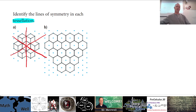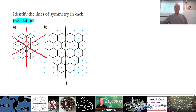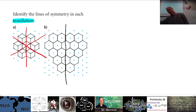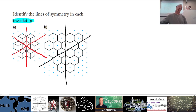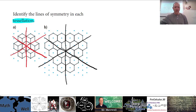What about tessellation B? There would be one right down the middle vertically. With a ruler you'd be exact. Would there be one on an angle over here? Let's see — yes, that would actually work. What about this one? Yes, it should. These are different shapes but they seem to have the same sort of lines of symmetry, which is kind of interesting.